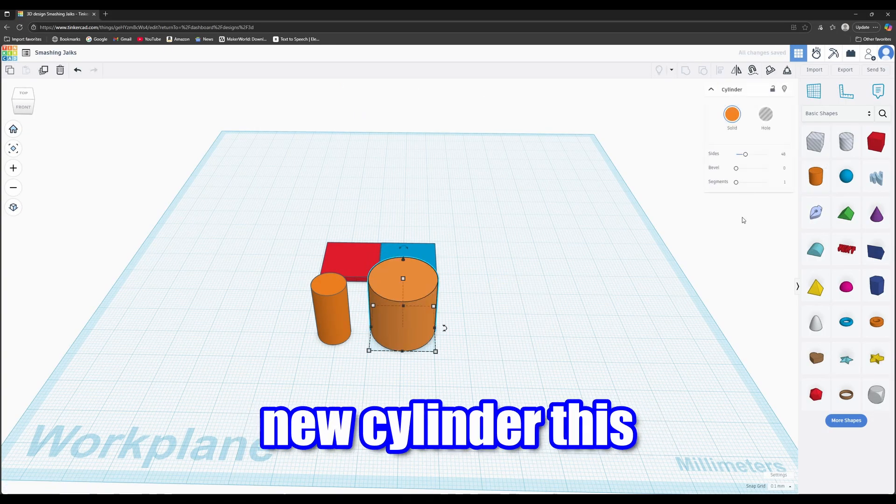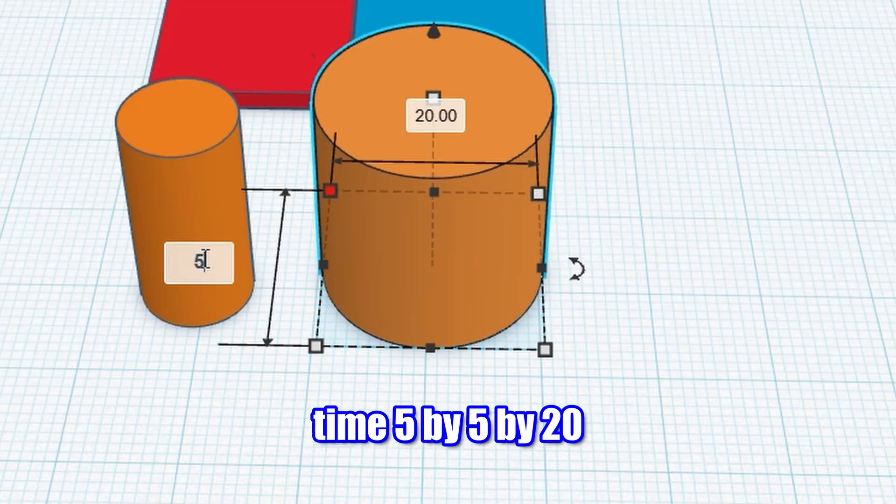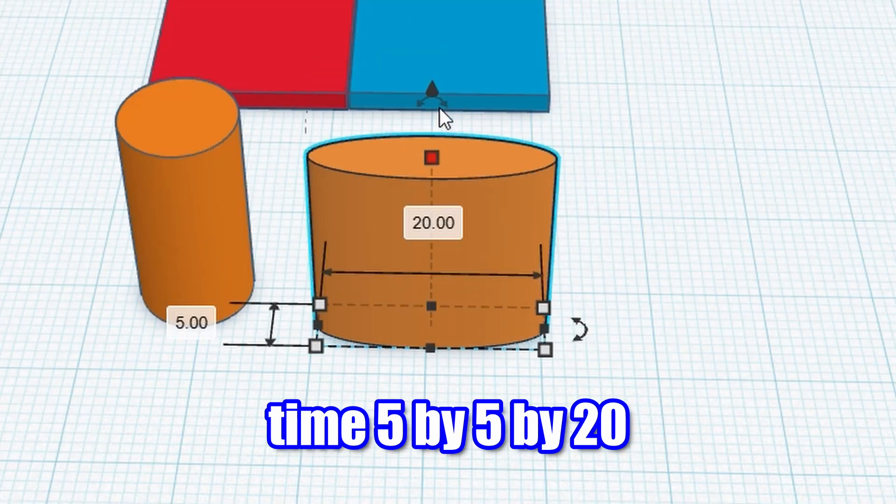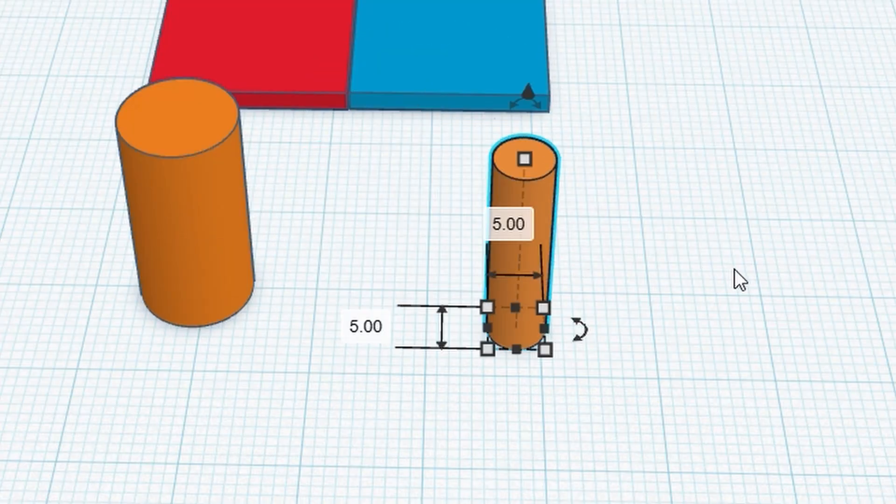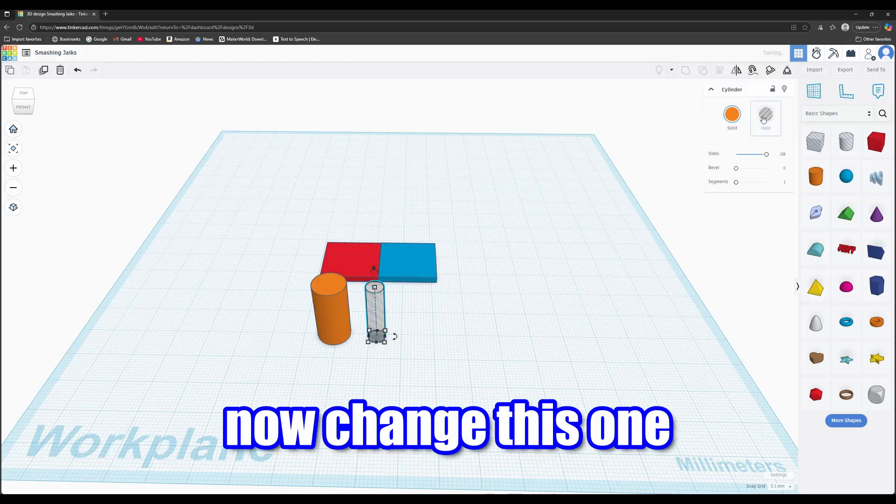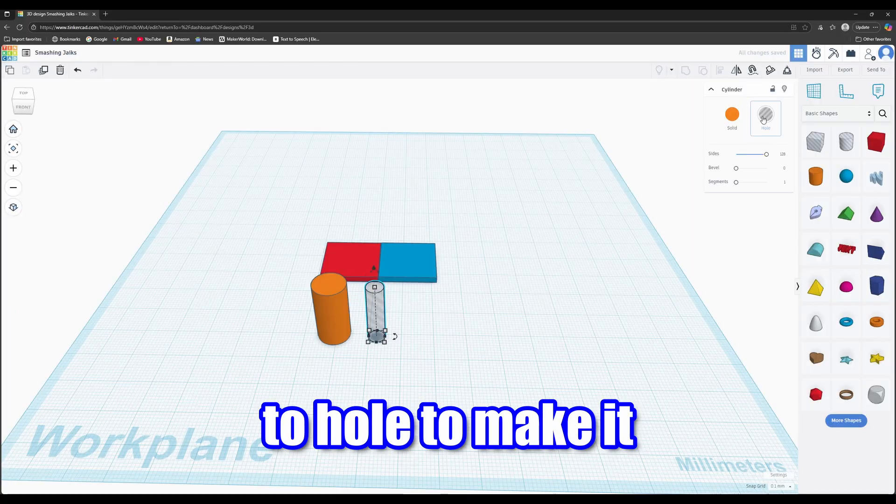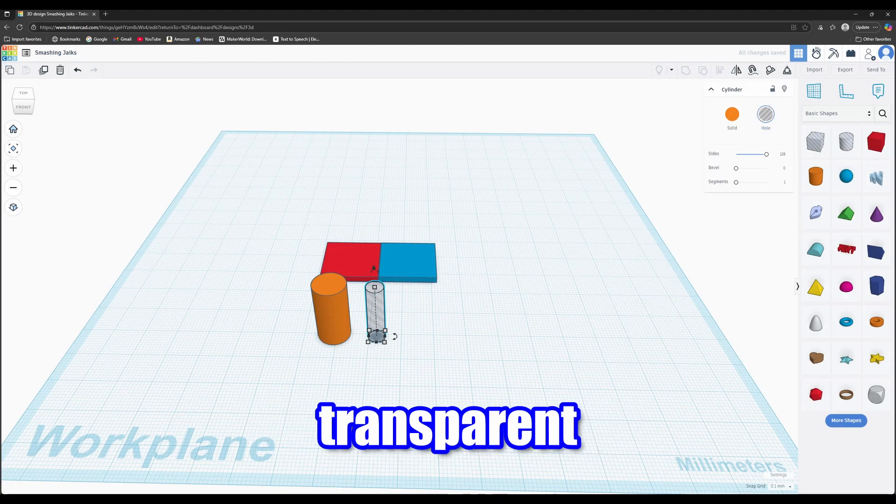Now copy or make a new cylinder. This time 5 by 5 by 20. Now change this one to hole to make it transparent.